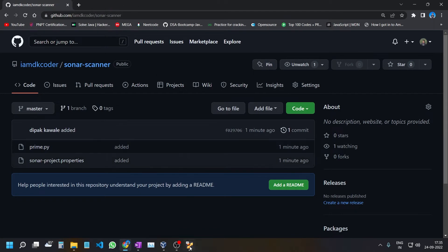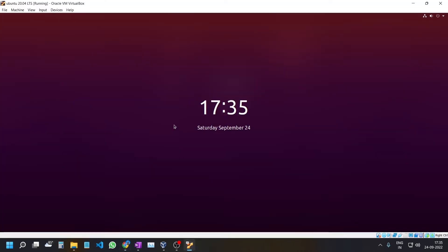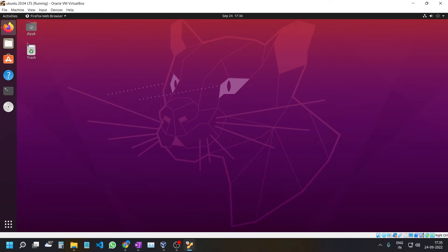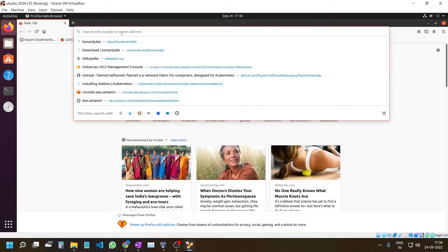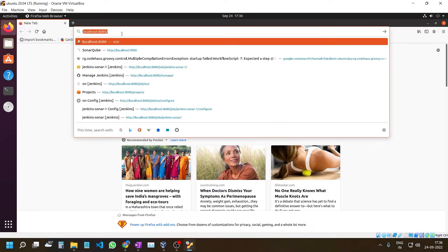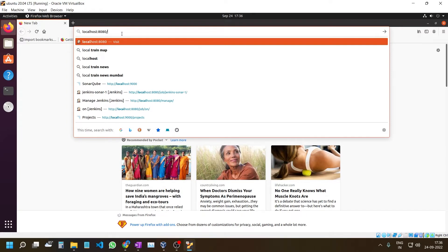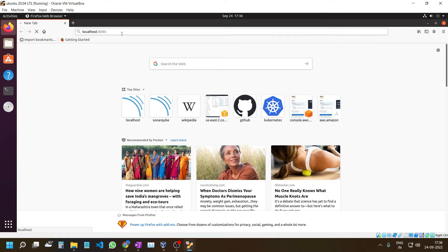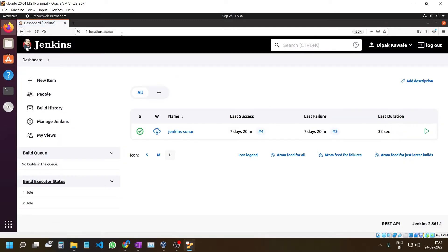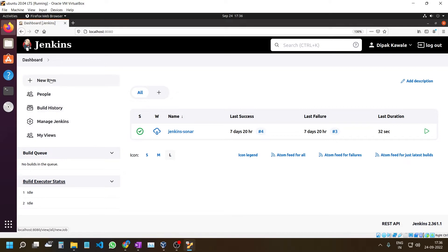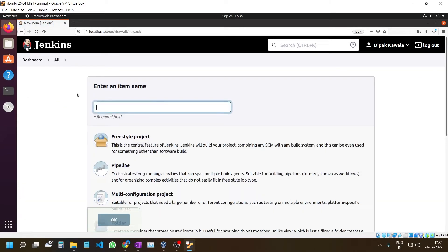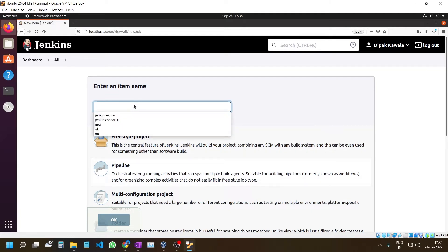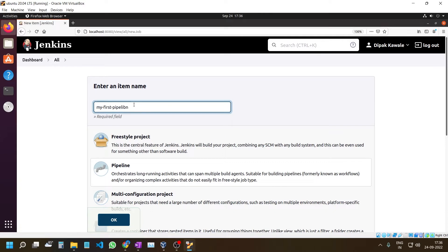Now open your Jenkins. Go to localhost:8080. Here you have to create a new job. Select Pipeline and give it a name. I'll call it My First Pipeline.